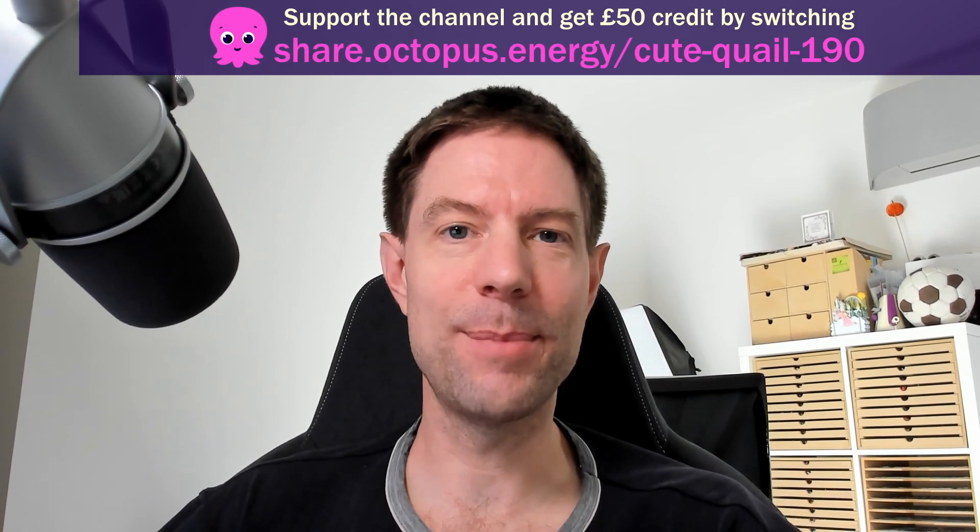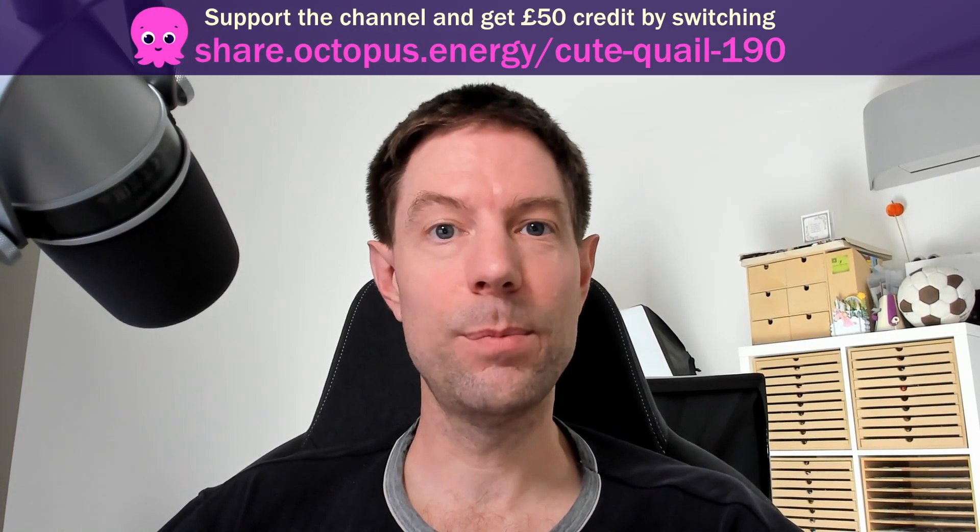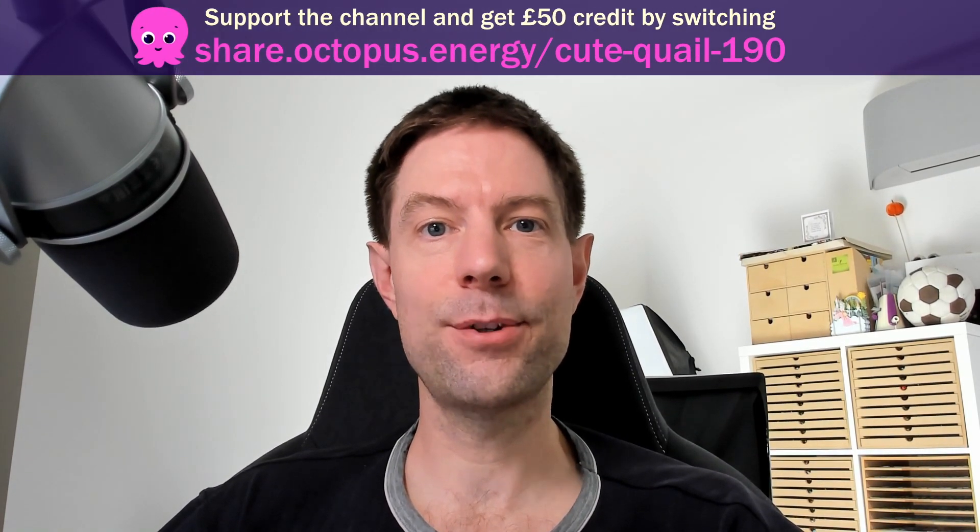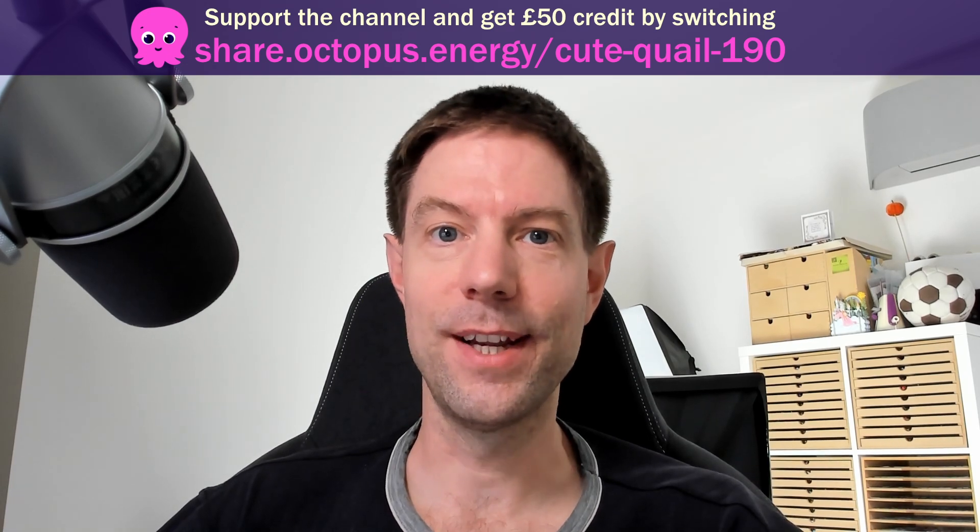So I'm feeling pretty good about that decision. And of course, if you're not with Octopus and you'd like to try out one of these fancy tariffs, then please feel free to use my referral code, which is scrolling above my head right now. And if you do that, then we'll both get £50 credited to our account, which is pretty nice.